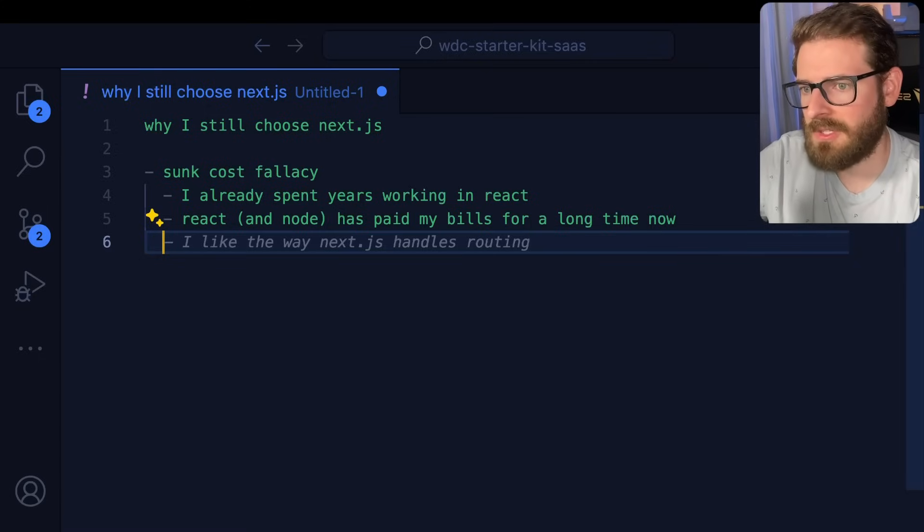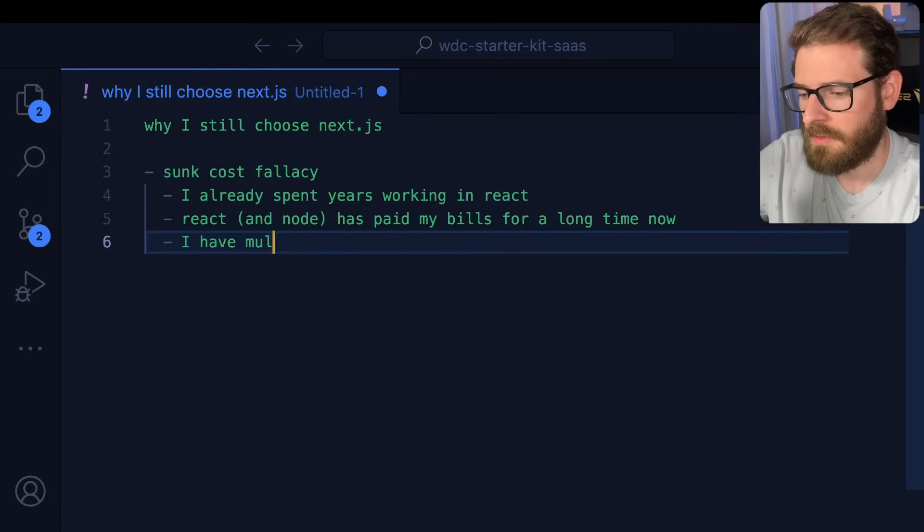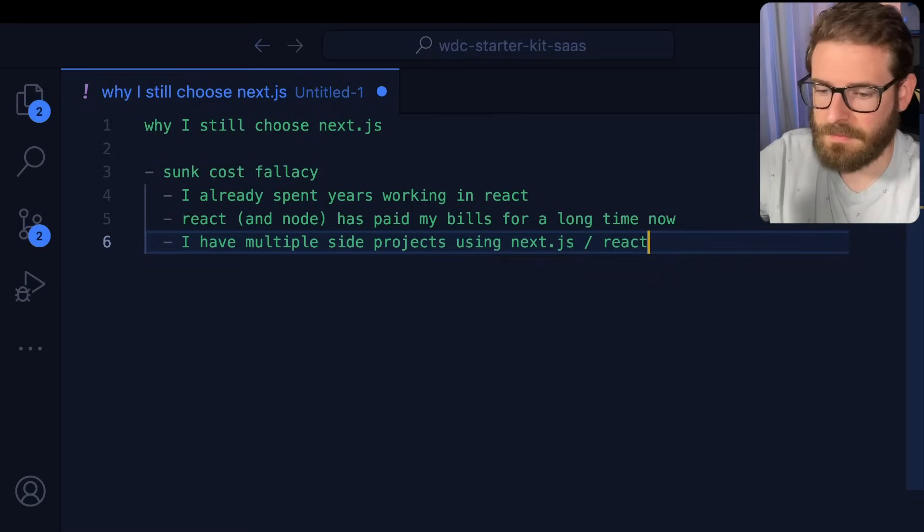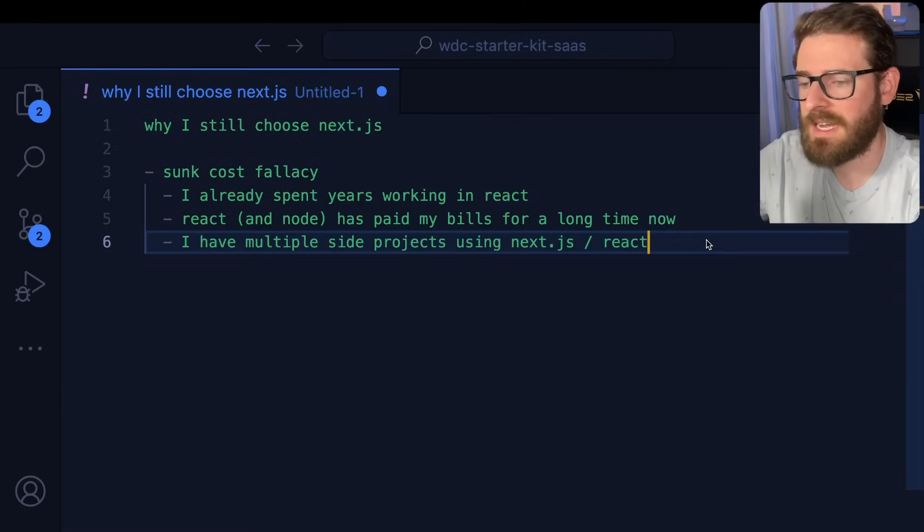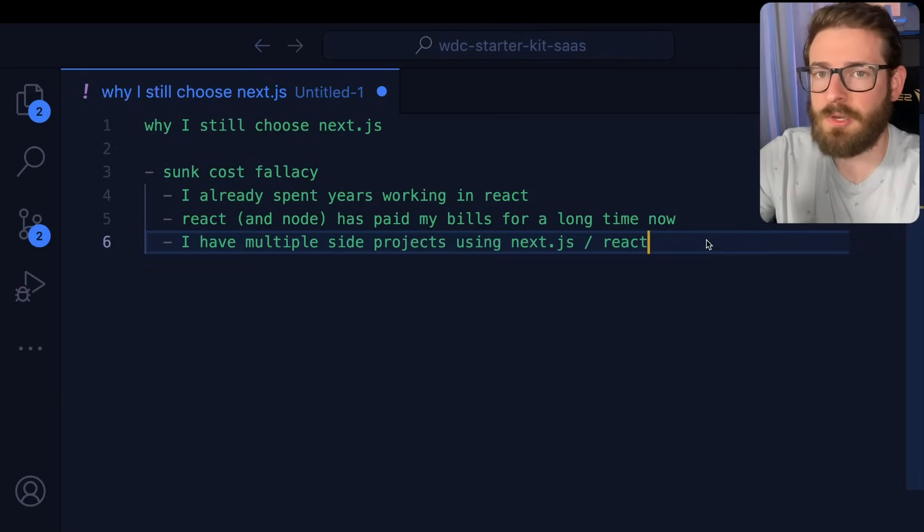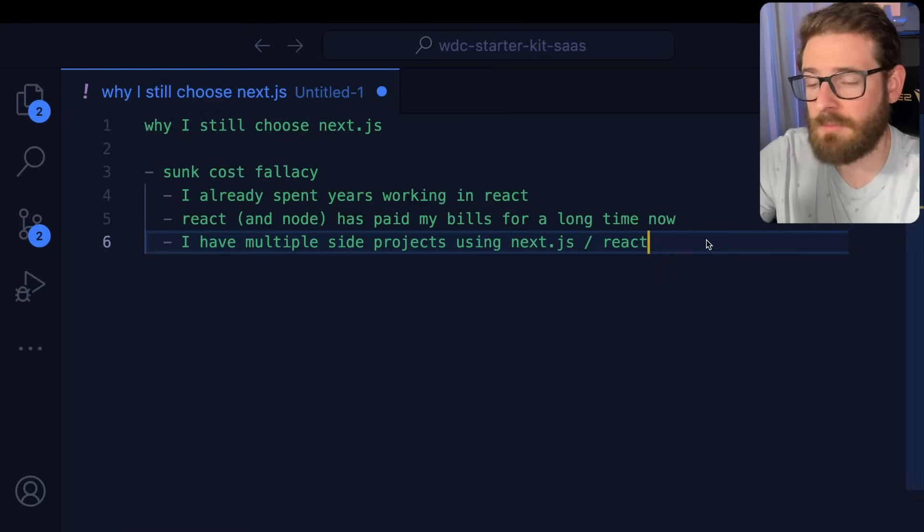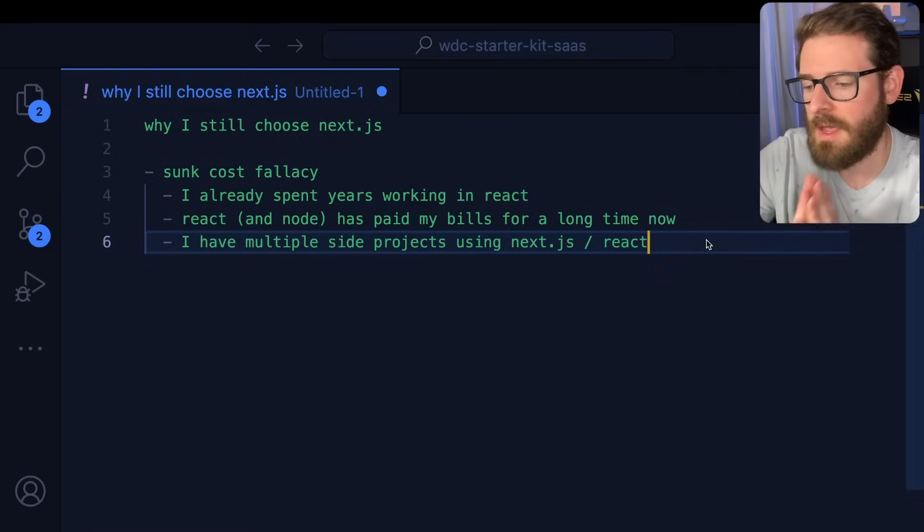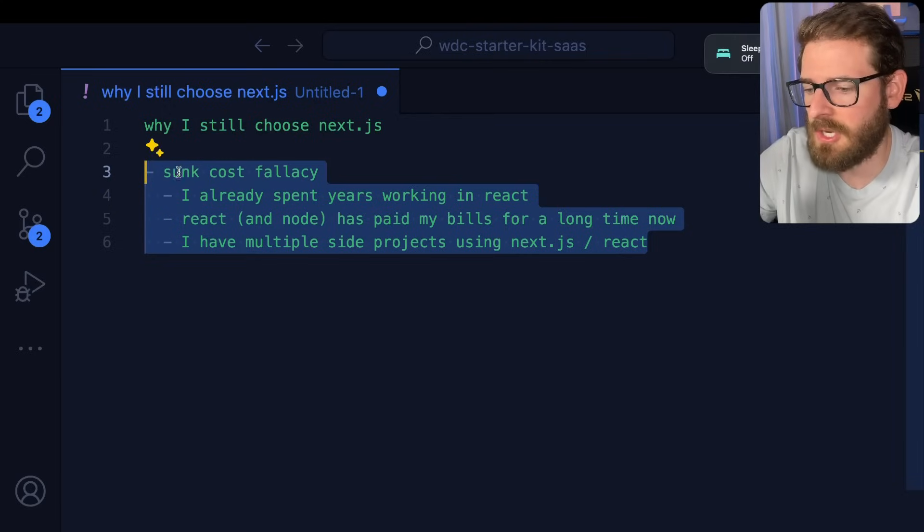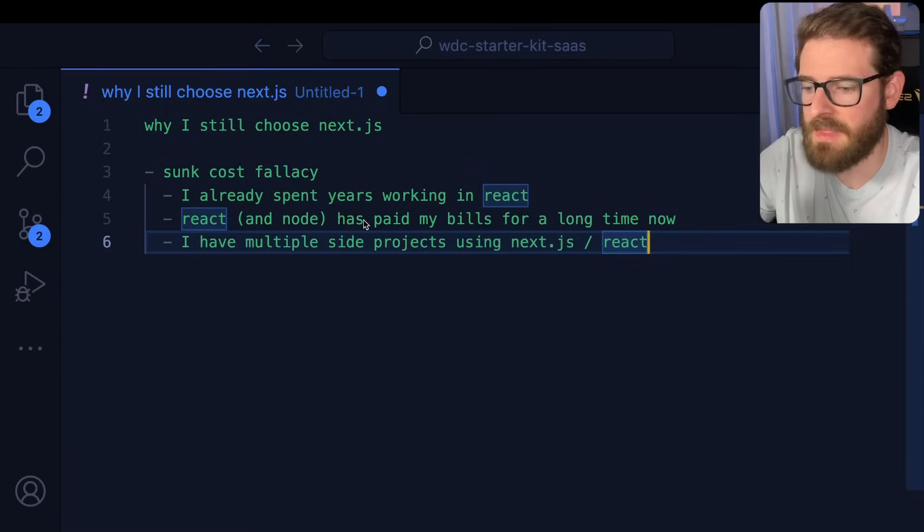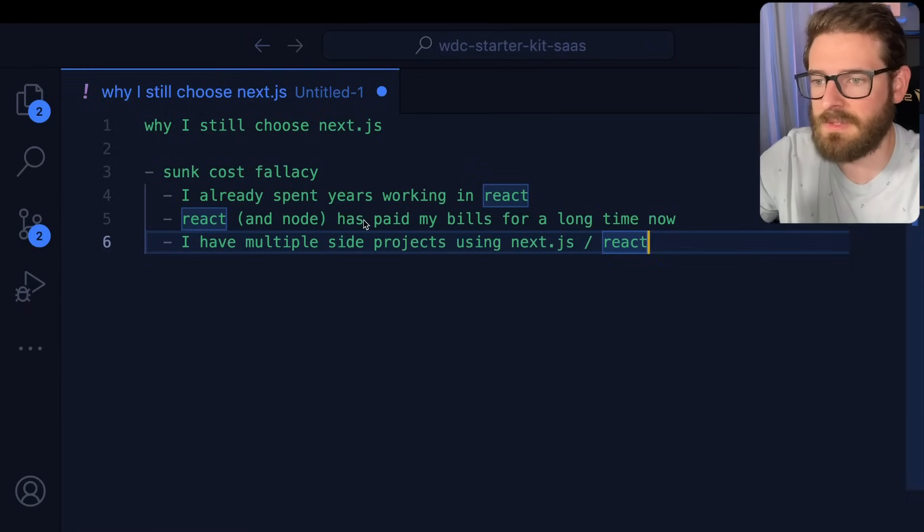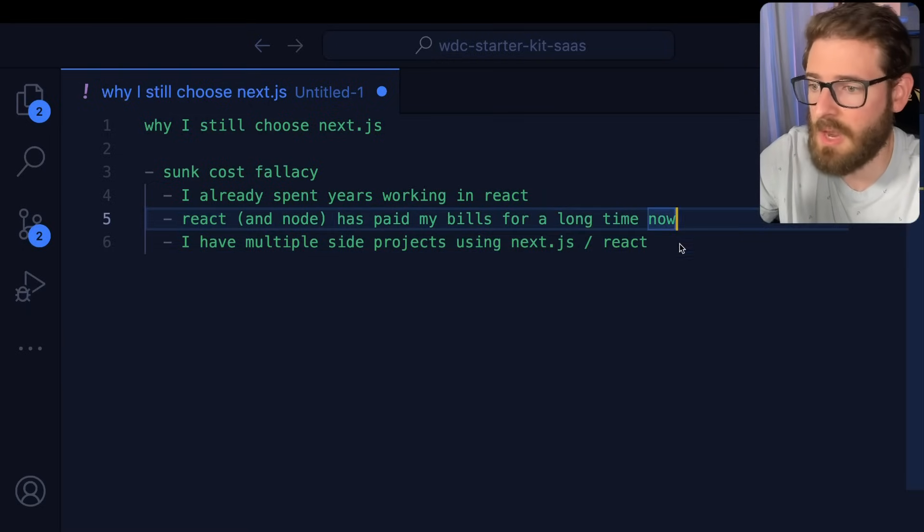And then also, I have multiple side projects using Next.js slash React. And I like to come back to these side projects and try to improve them, try to upgrade them, try to add new functionality and features. And the moment I branch off and start using something new, that's when I'm adding more cognitive load for maintainability for these various solutions. And that's something I'm trying to avoid. And this stuff might seem like, okay, it's just sunk cost fallacy. But personally, there are legit software teams that have these same issues.